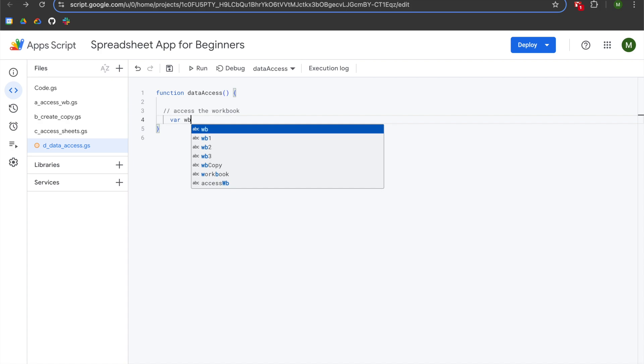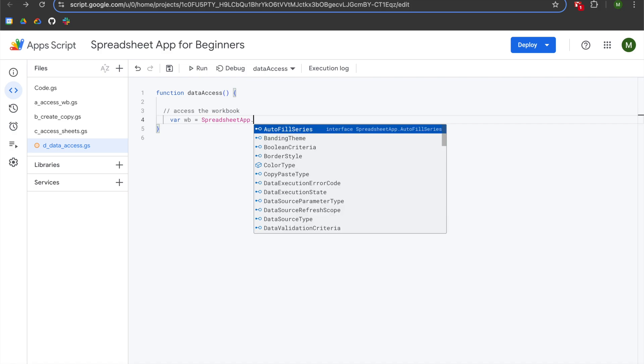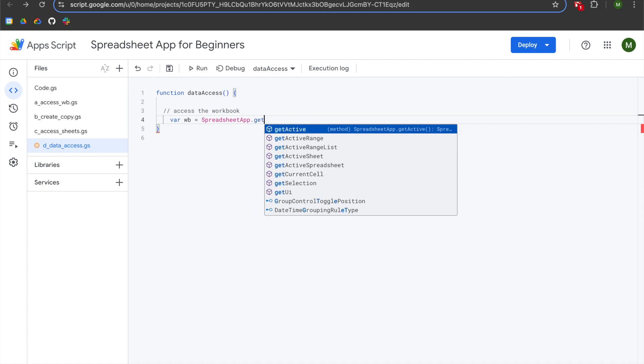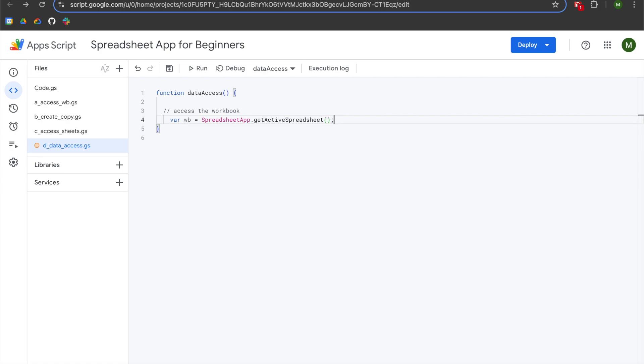We will be declaring a variable called WB, which is short for workbook, which will be set equal to SpreadsheetApp dot. At this time, you'll use one of the three methods that we discussed in the access workbook lesson. I am using a bound app script, which means that I can use getActiveSpreadsheet with an open parenthesis. If you're attempting to access a workbook from an unbound app script, or if you want to access data from another workbook, then you'll need to use openById or openByURL.